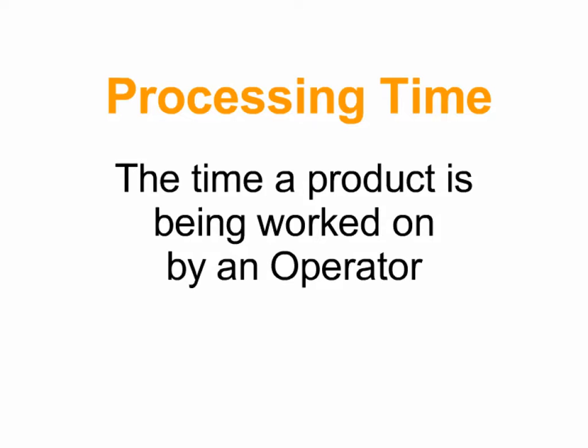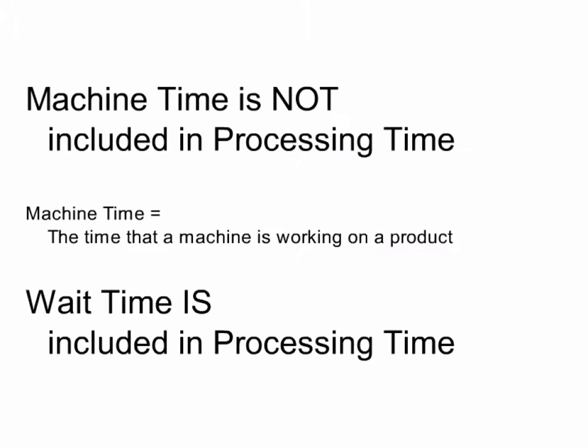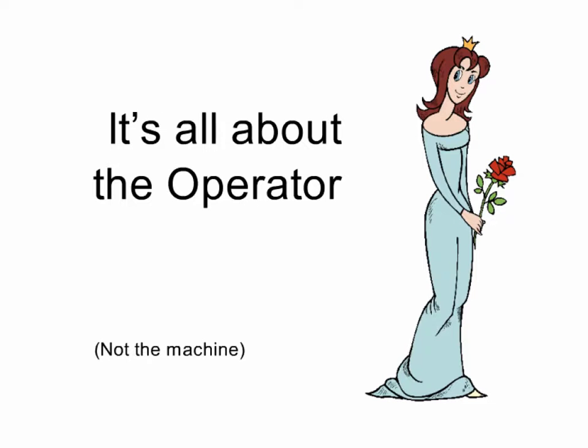Okay, let's summarize. Processing time is fundamentally a very simple concept. Using your time observation worksheet, you follow one unit being processed by one operator all the way through the process. Machine time is not included in processing time, because processing time is all about the operator.